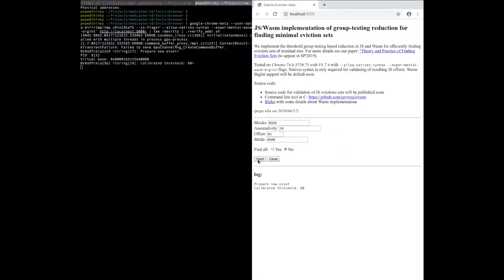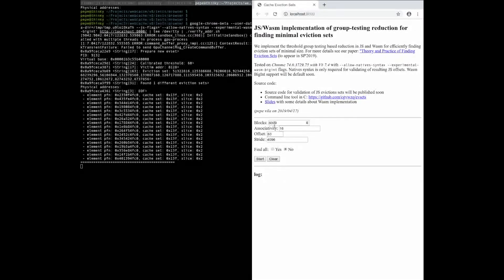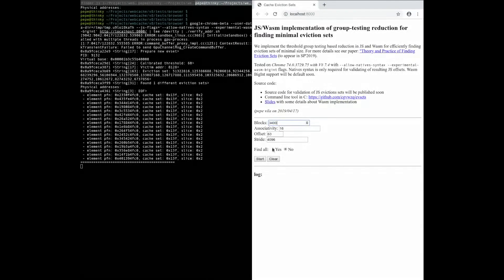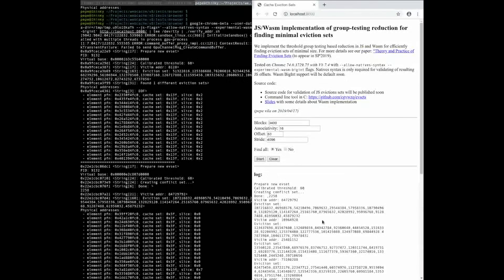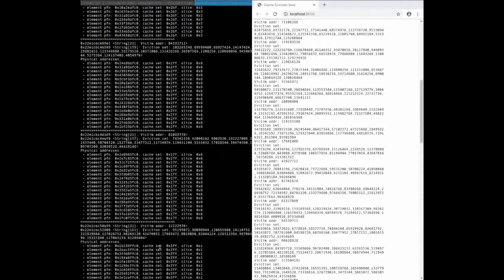Then come to our talk to see what cache eviction and sifting have in common, and learn how to use threshold group testing for finding minimal cache eviction sets in a logarithm of memory accesses.